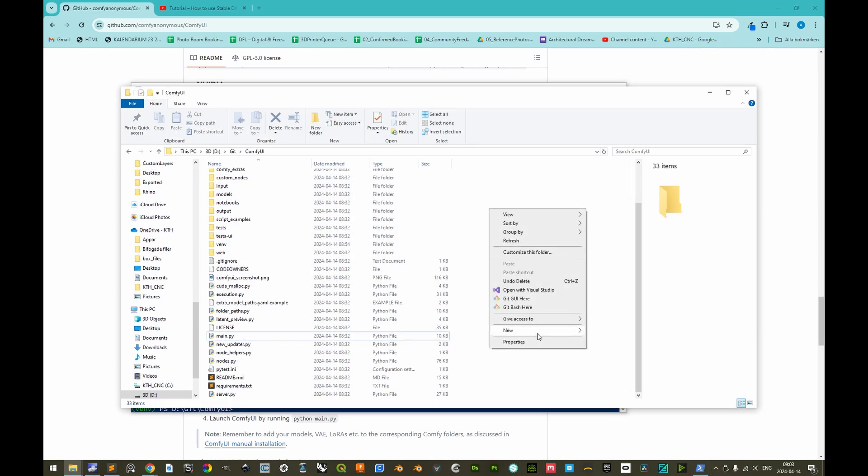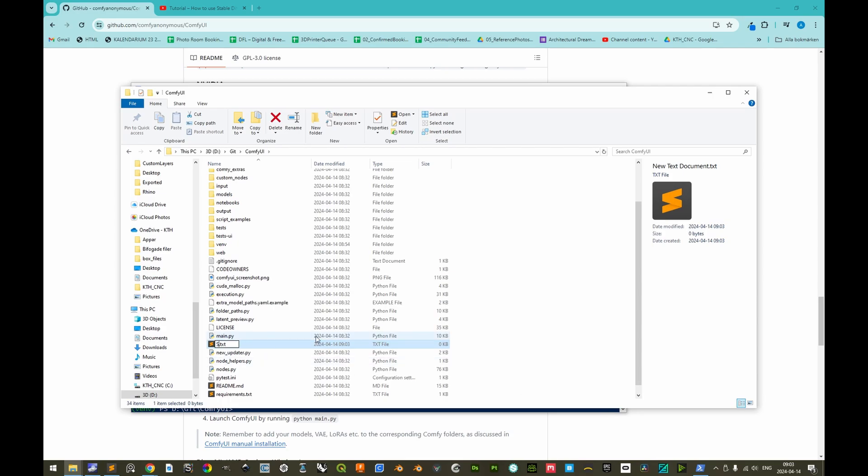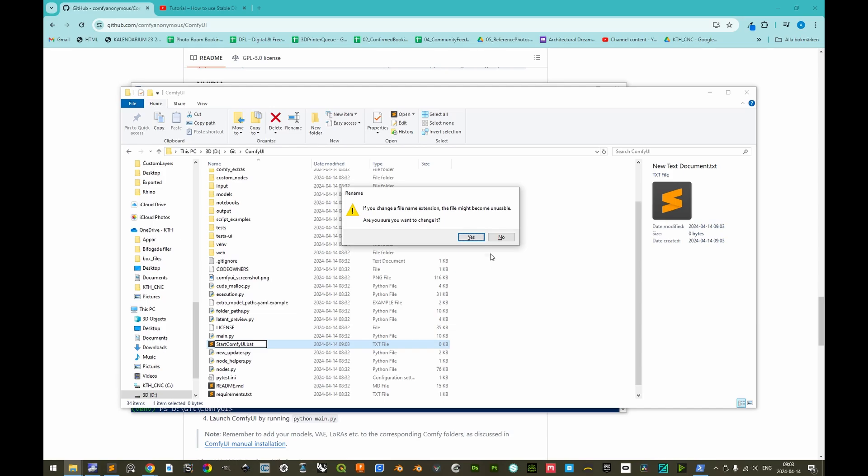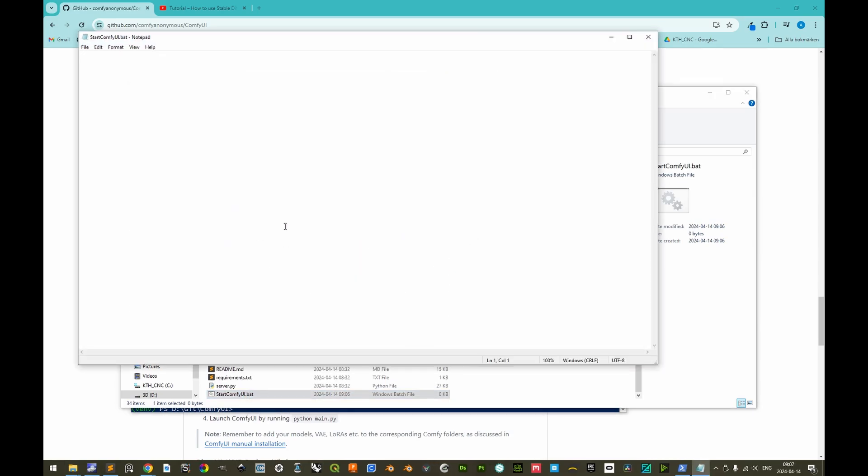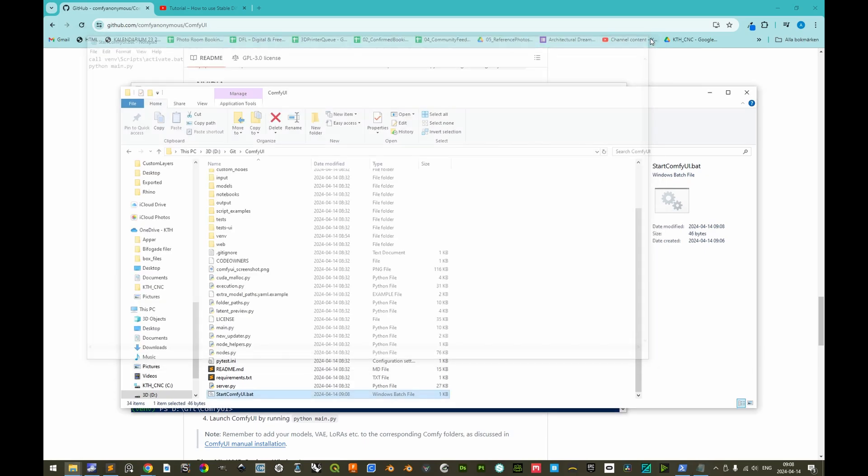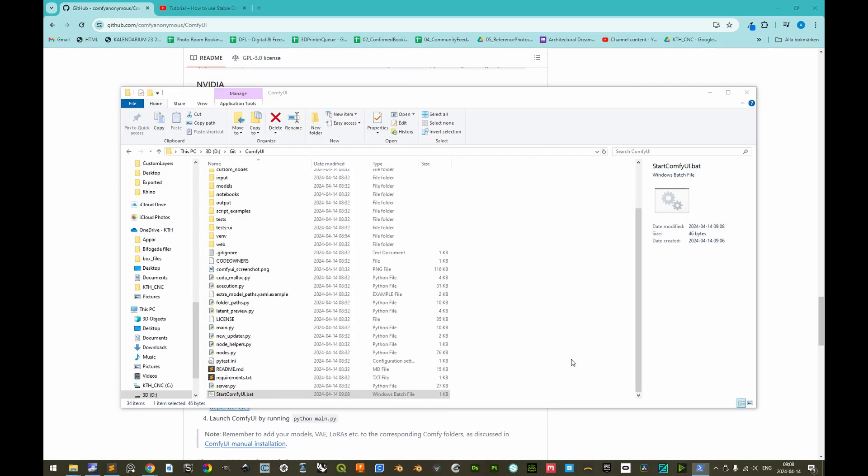And then we can create a very simple batch file here. So let's create a new text document. It can be called start-comfy-ui.bat. That is okay. Let's edit this one. And then we can call in the subdirectory, then virtual environment, scripts, and then we'll do the activate.bat file instead of the PowerShell command, since this start-comfy-ui batch file will be run by command prompt automatically. And then the next thing we should do is simply Python and main.py. And now we can save this. And then we can exit PowerShell.